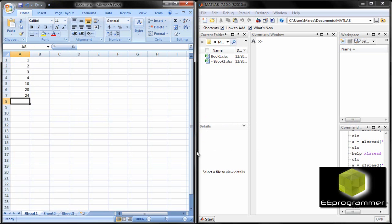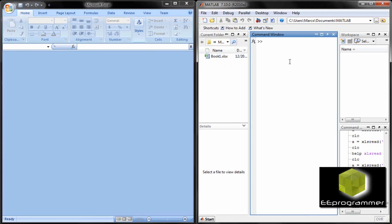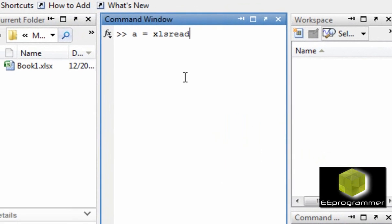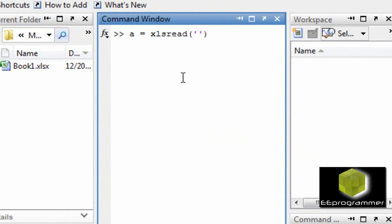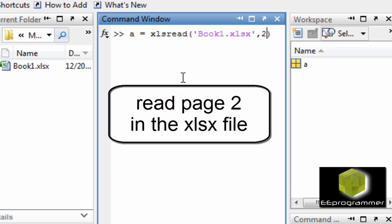First of all, I have an Excel file. I use a function called xlsread to read the Excel file under my current directory. And now I want to read page 2 of the Excel file. You can see there is just a little syntax difference.